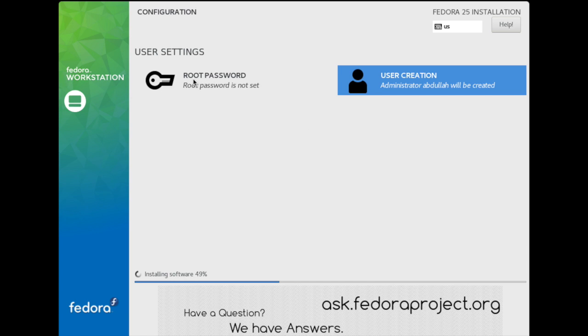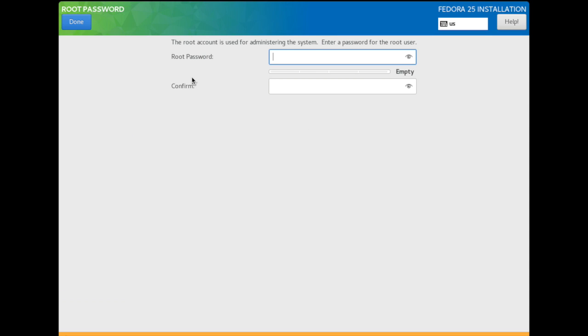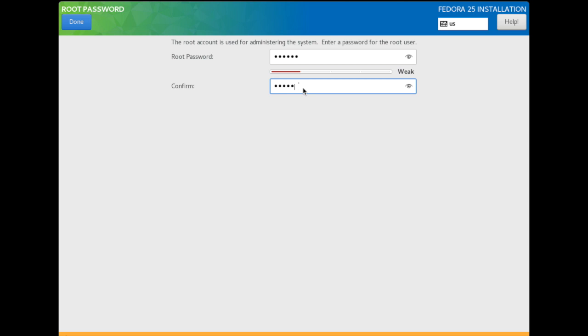This is the password. Let's put another password for the root password. Let's say this one and confirm it, and then Done.